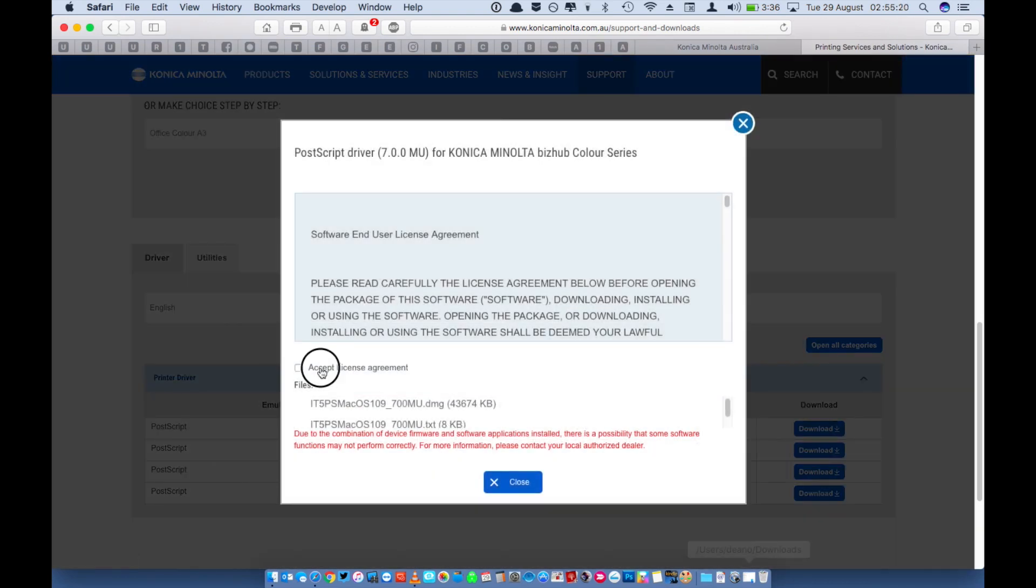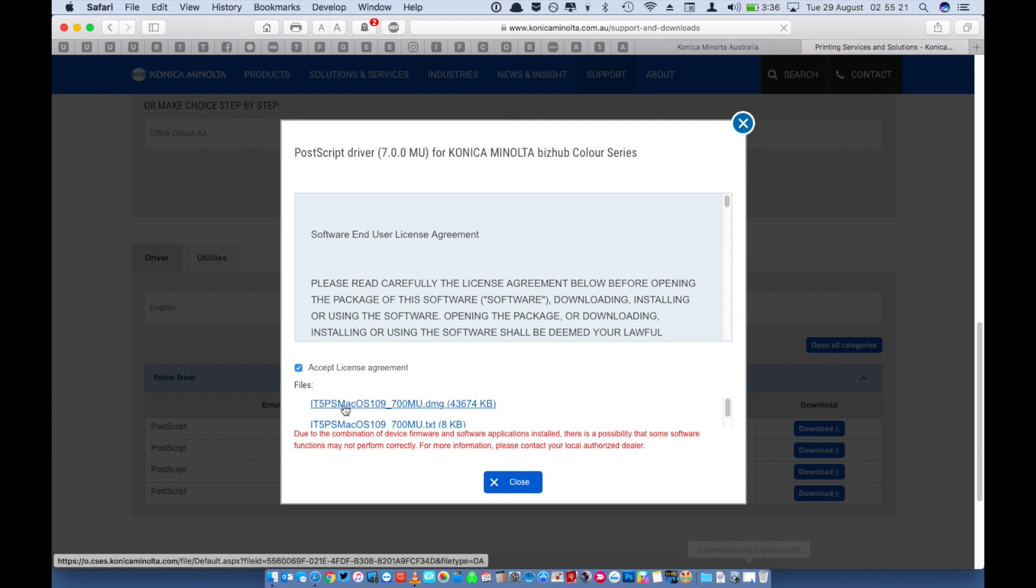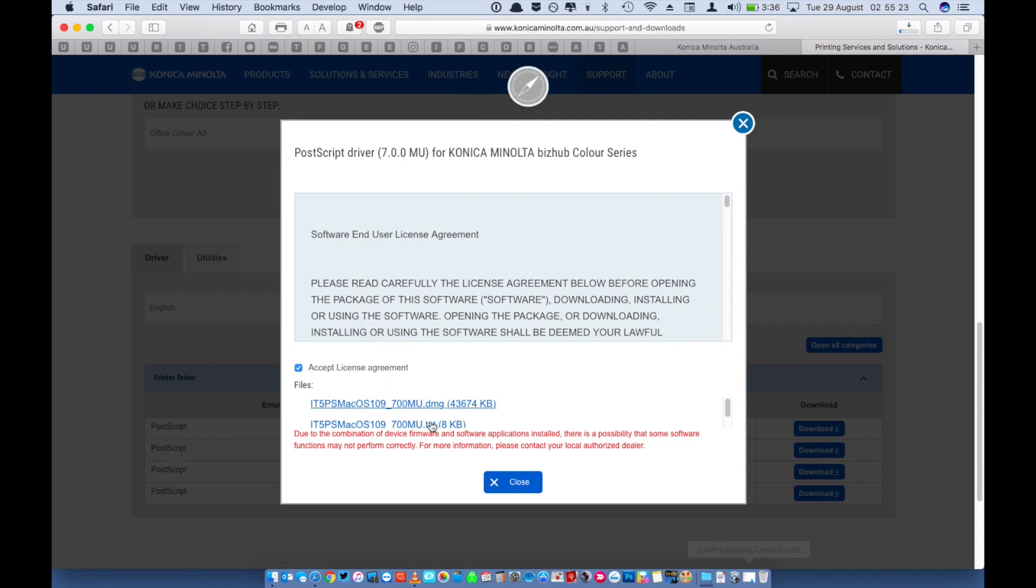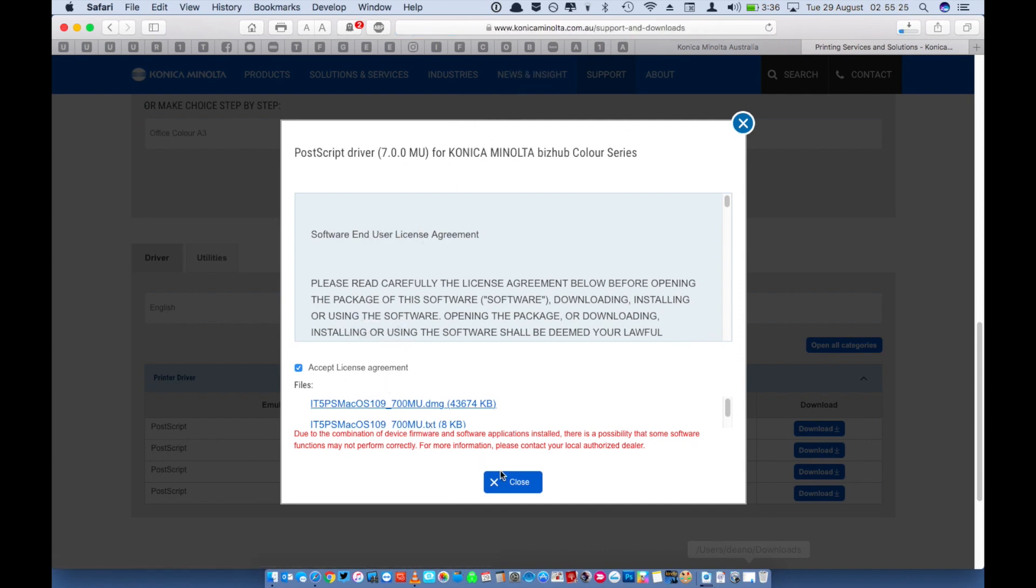Click to accept the user agreement and then click on the larger file, you'll actually see the progress bar of the download up in the top right hand corner.